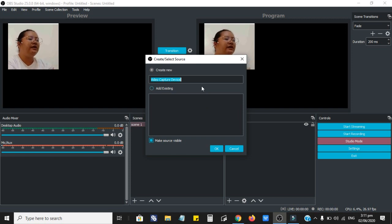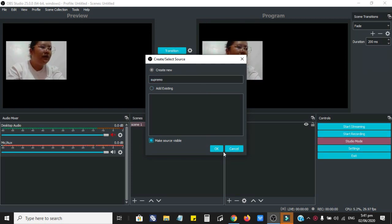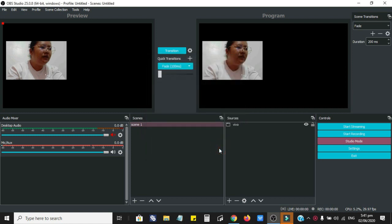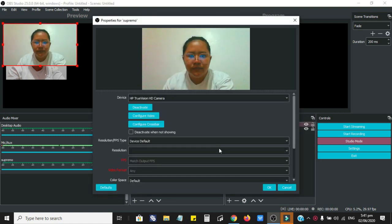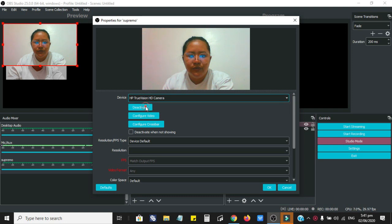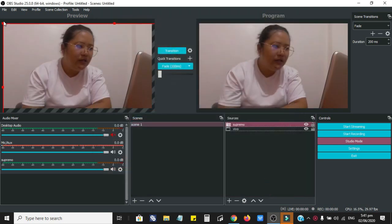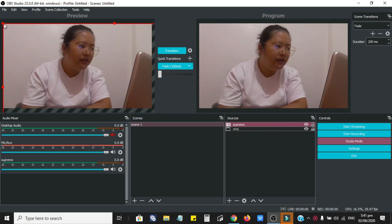How are we going to add it? Just click on the sources, click Video Capture Device, and we will name it as Supremo. Click OK, and then from the device you choose UVC Camera. Click OK, then resize. This is our second camera.